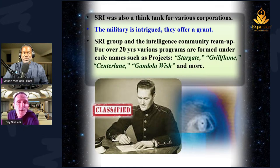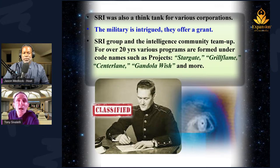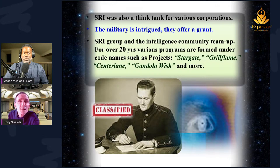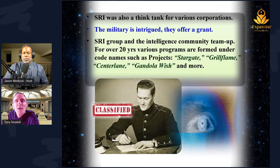This went on for nearly 22 years under various names: Gondola Wish, Project Grill Flame, Stargate, et cetera. The RSI Spies program was born. Many people involved had a commonality — a lot were artists, very creative. Several had near-death experiences, out-of-body experiences, some had seen ghostly apparitions, and some had UFO sightings. The military knew there was some type of extrasensory perception going on, and Stanford Research was proving it was possible and doable.